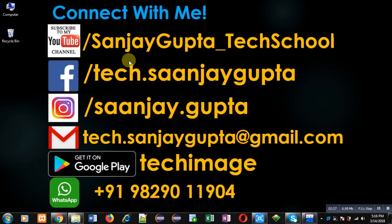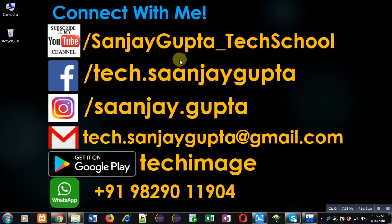follow or subscribe to my YouTube channel through the URL youtube.com/SanjayGupta_TechSchool. You can download my programming app Tech Image which is available on Google Play. Thank you for watching this video.